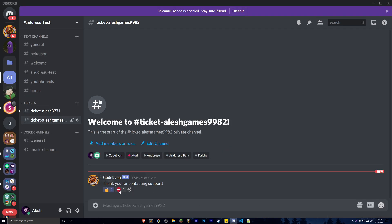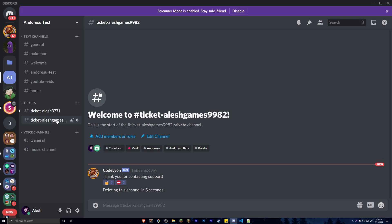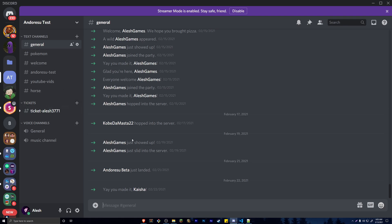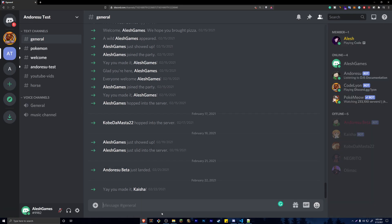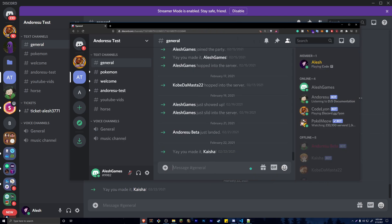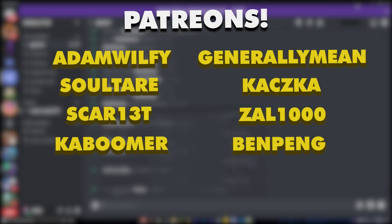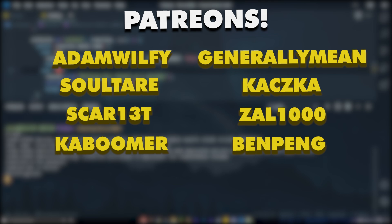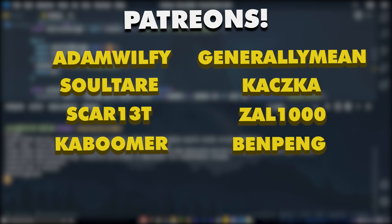The dummy account is now completely locked — they can still see what was written but can't type anything. When the admin reacts with the delete emoji, it says 'Deleting in five seconds' and the channel is deleted. The dummy no longer has the ticket available. The corrected code will be in the description.